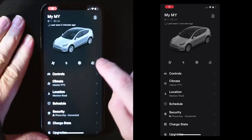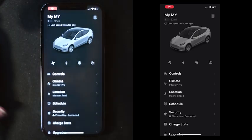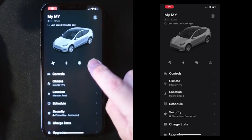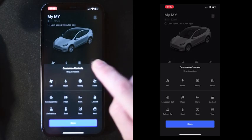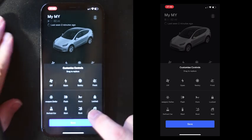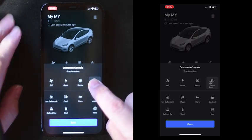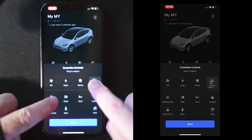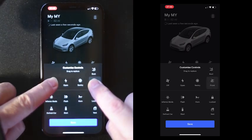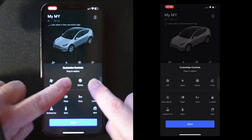We've just shown that in half speed so it's easy to see, but this is what it looks like in real time at full speed, just so you can see how easy and quick it is to actually do this. We hope you enjoy.